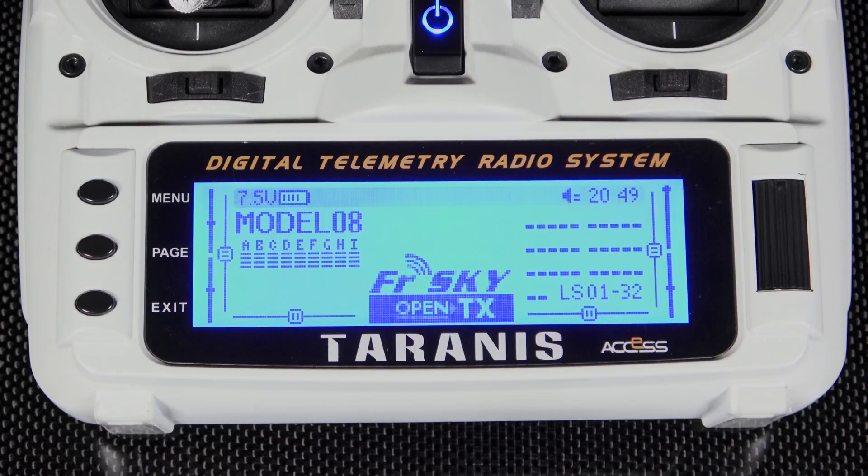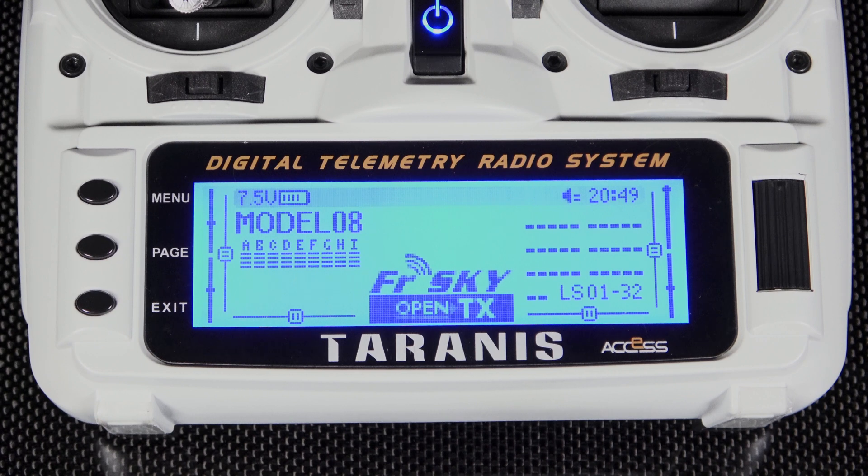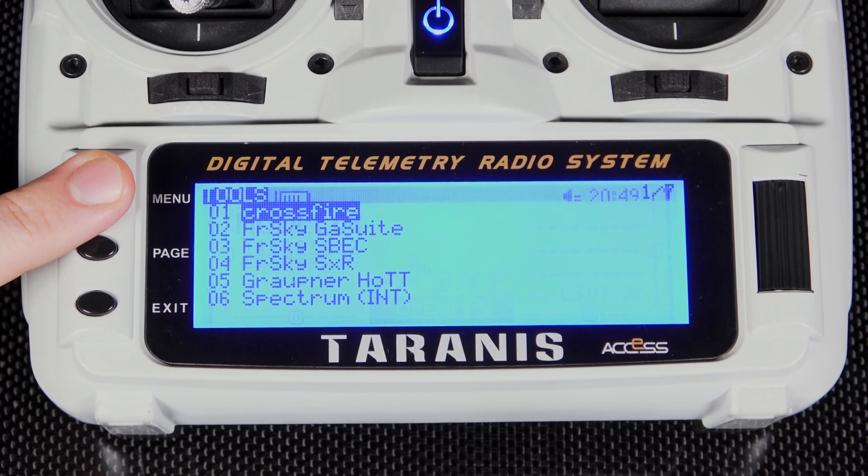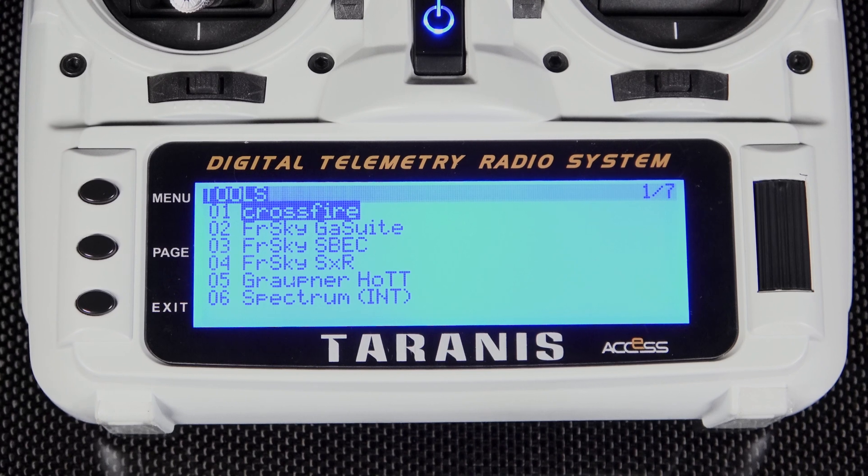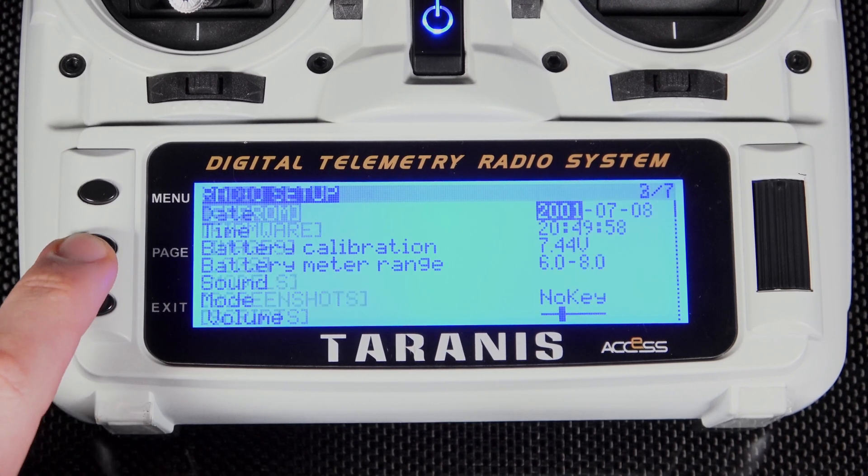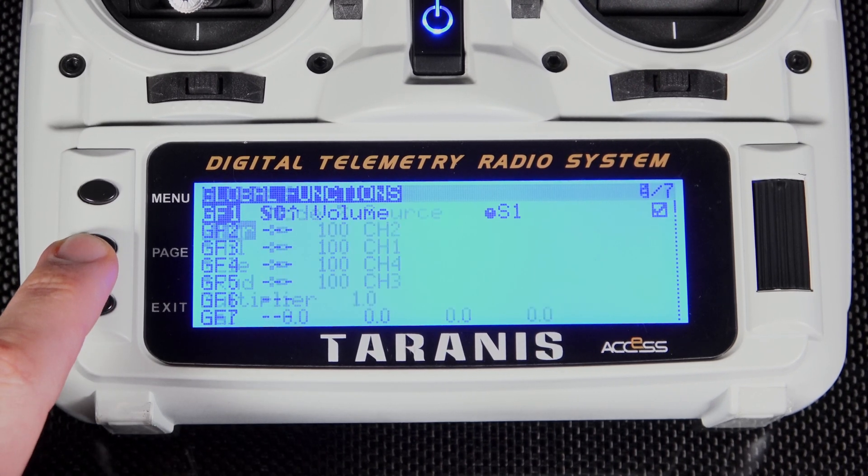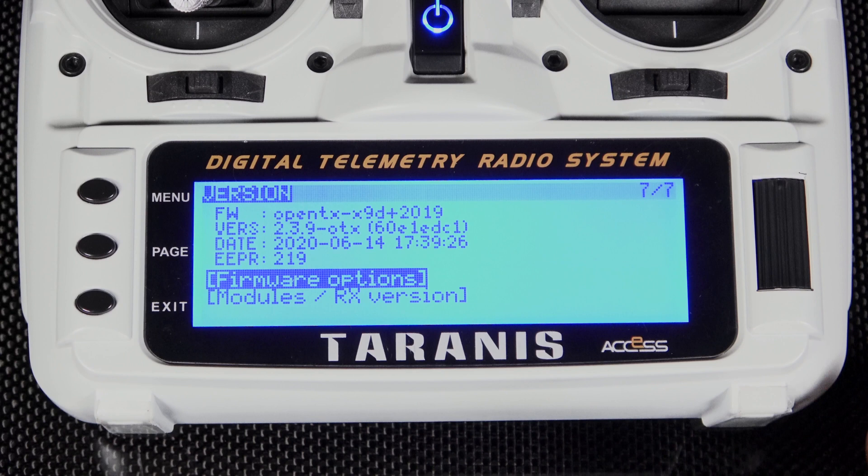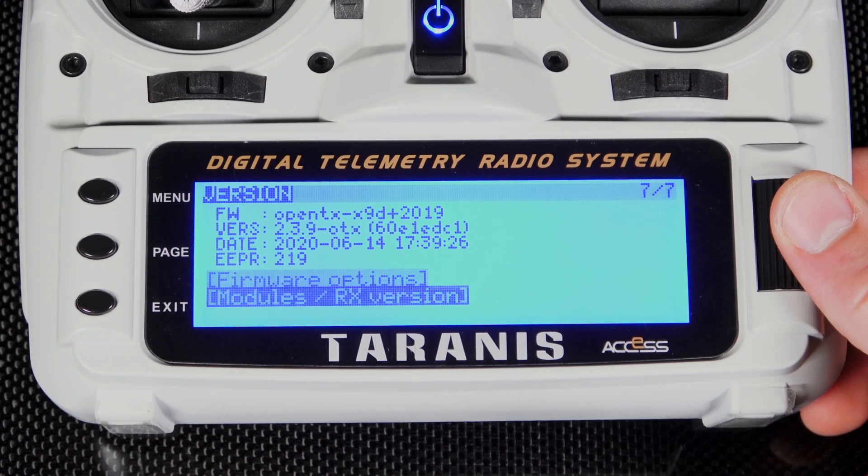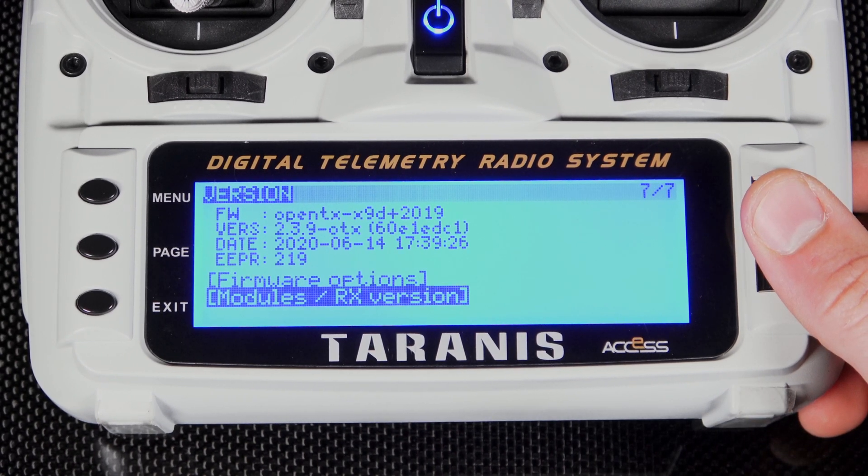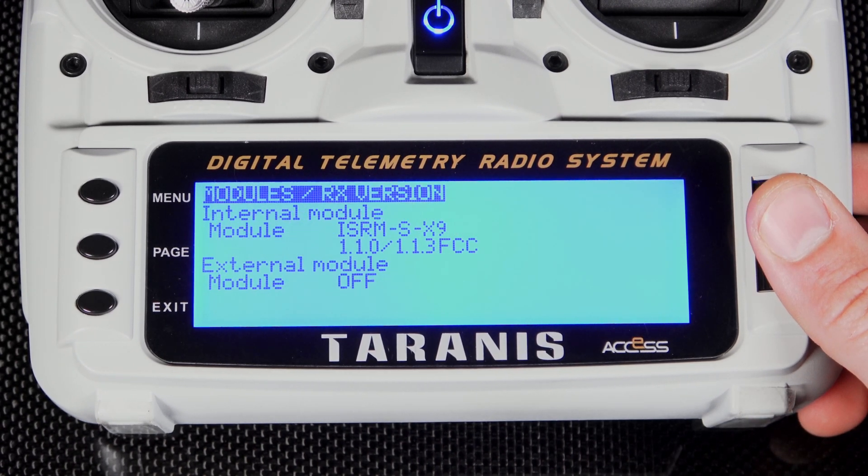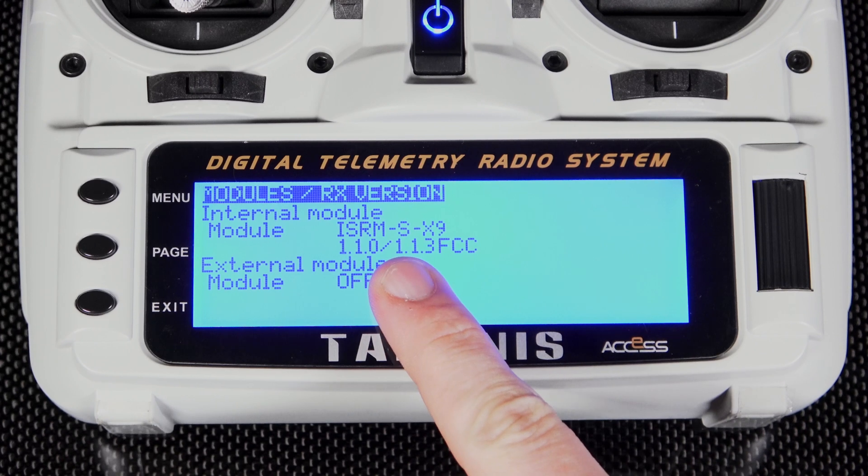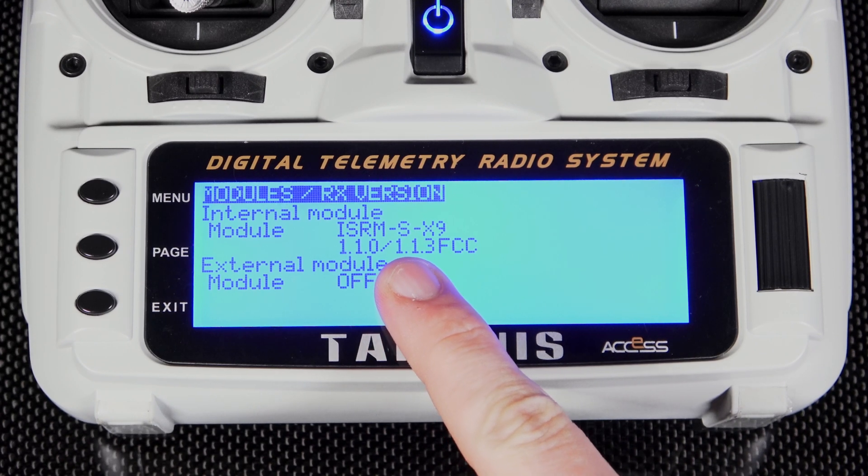To tell if you need to change or update your radio's firmware, you will need to navigate to the radio setup to view your current ISRM version. While selected on your model, hold the menu button until the radio setup menu appears. Page over to the screen named Version. Here you will be able to see your radio's current ISRM version by selecting Module/RF Version. As you can see here, this radio is currently on 1.1.3 FCC firmware.